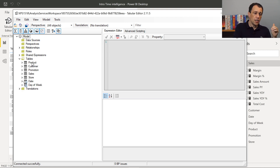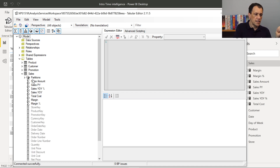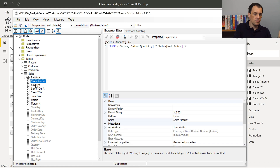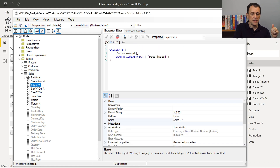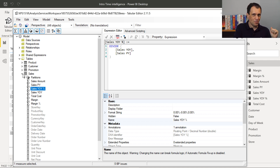Tabular Editor gives me access to all the entities — tables, measures, columns — of my model. For example, you see here that in Sales, I have several measures and I can see the code of each measure. Tabular Editor is a wonderful editor for these properties.